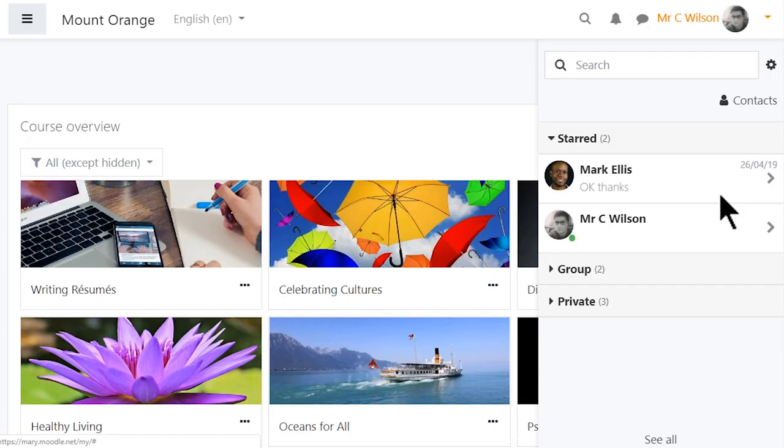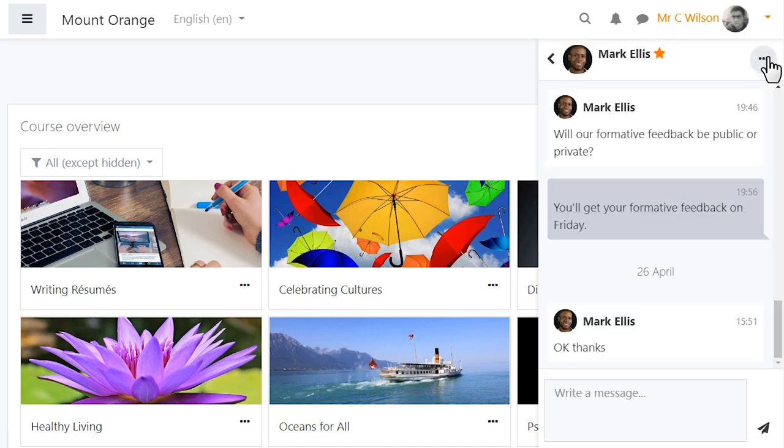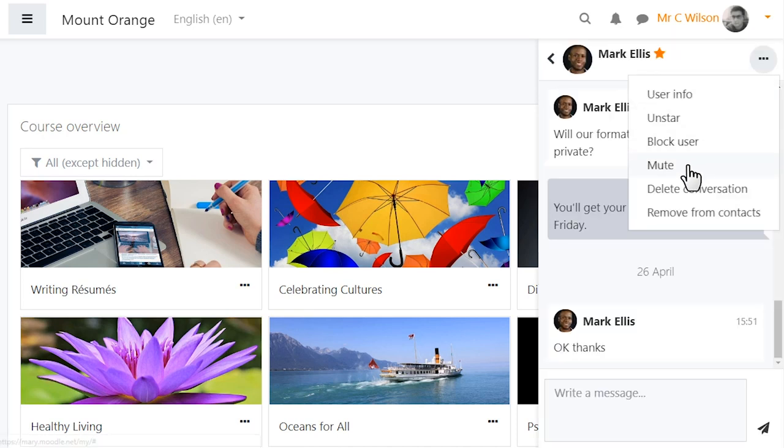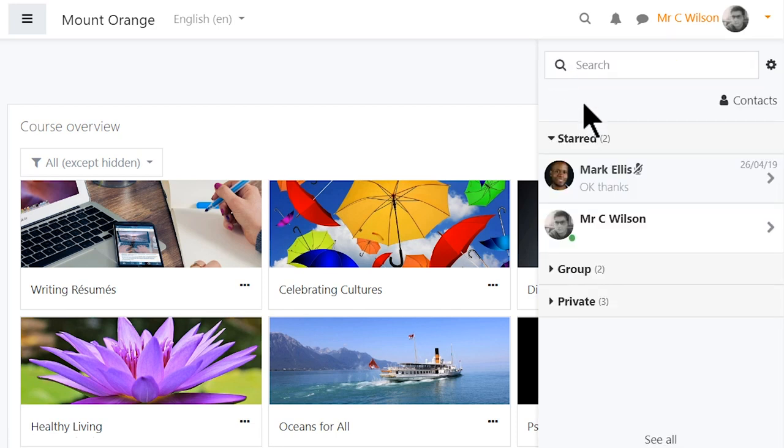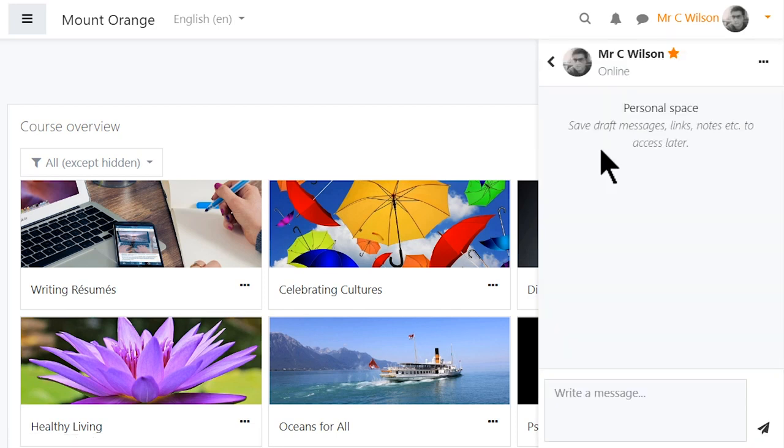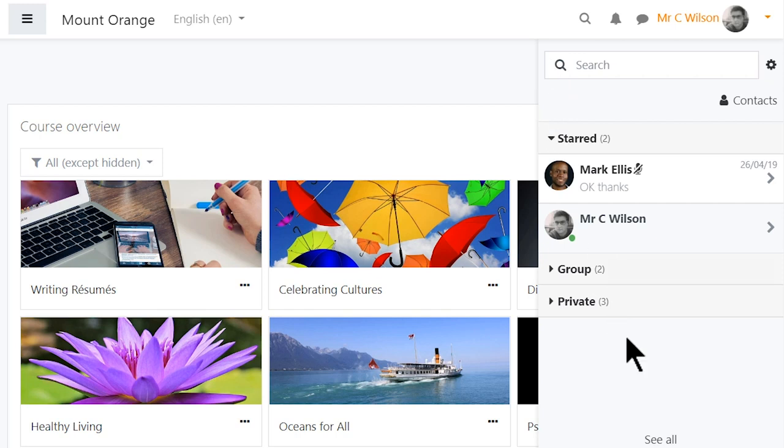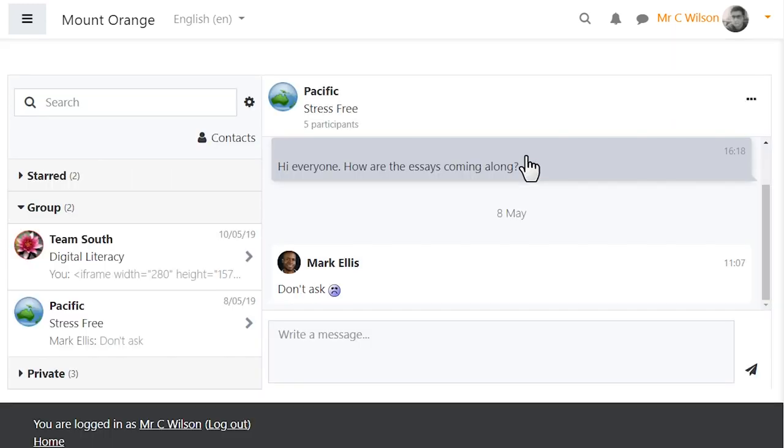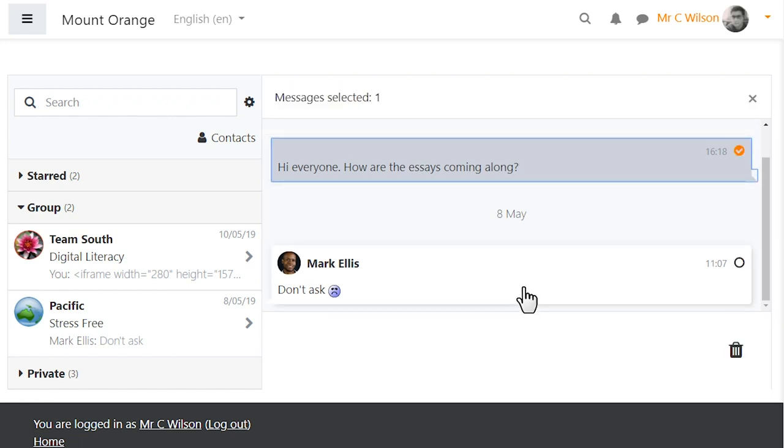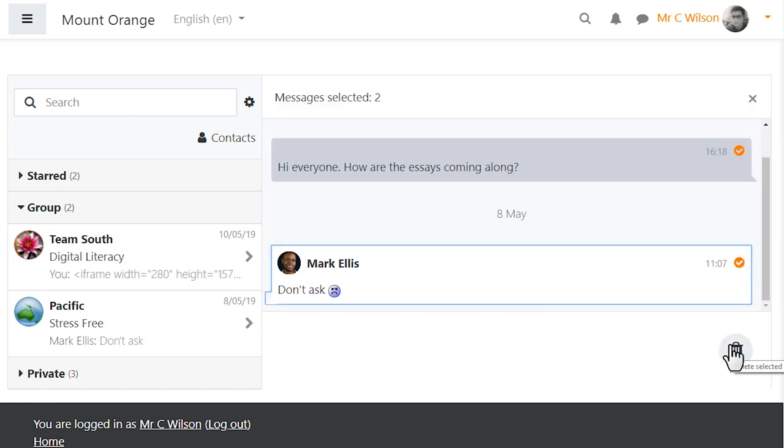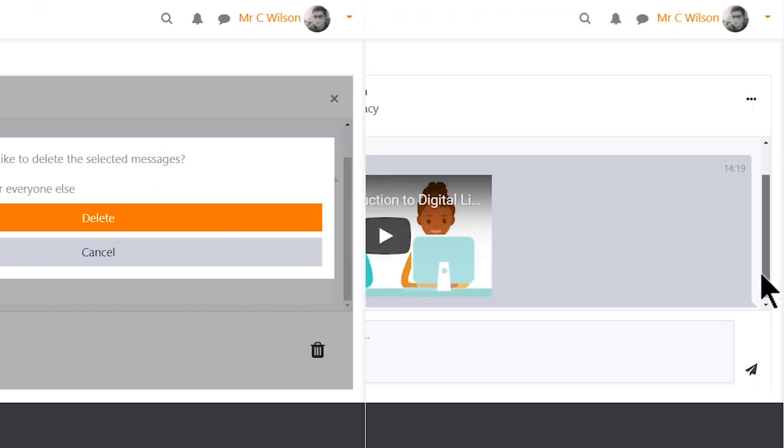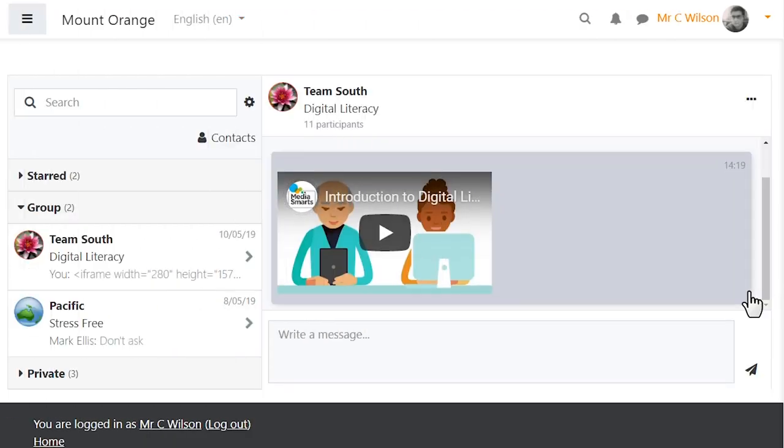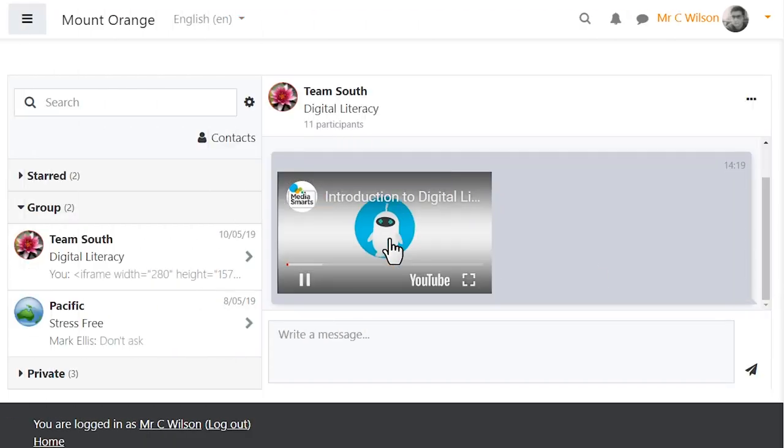Messaging improvements in Moodle 3.7 now include a new group digest email, the ability to mute conversations, and your own personal messaging space for draft messages, links, and notes to access later. A See All link at the bottom of the messaging drawer leads to an improved two-column layout, giving users a clearer overview. Teachers may be given a capability to delete messages for everyone, and permitted users can post messages with iframes.